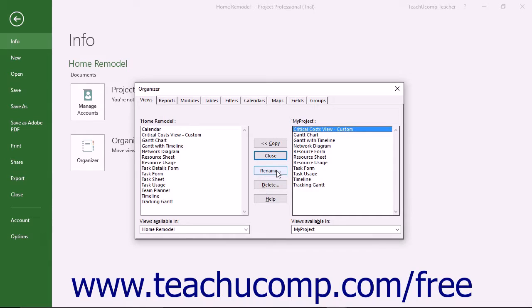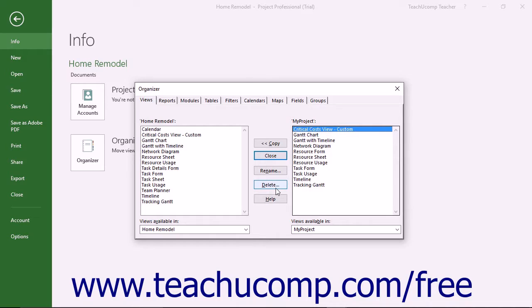You can also use the Rename and Delete buttons to rename or delete selected objects in the lists. This is a useful way to delete custom views you have created from the list of available views in a project file.